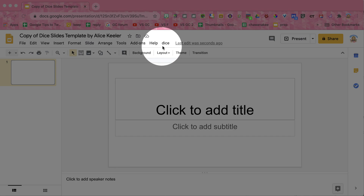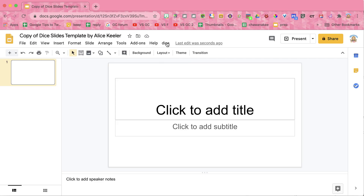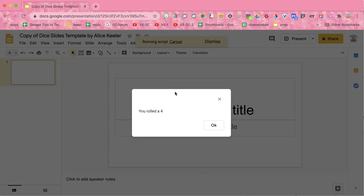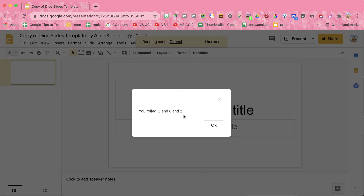You can see that this has shown up — it says dice menu right here. It allows you to choose how many dice you want to roll. If I roll one die, it gives me a random number between one and six, and if I roll three dice, it gives me three random numbers.